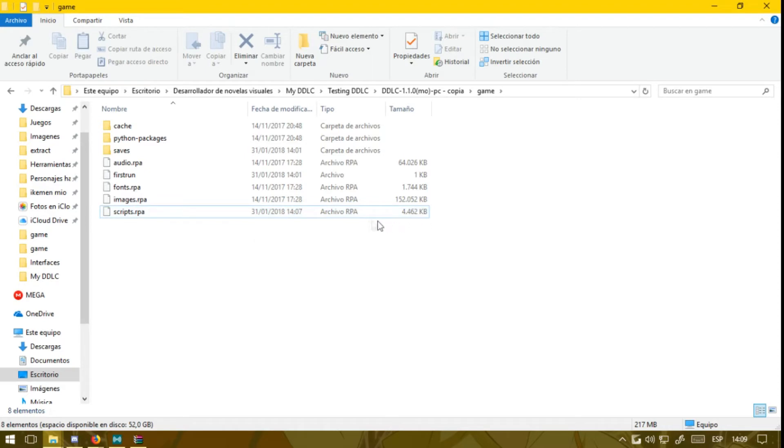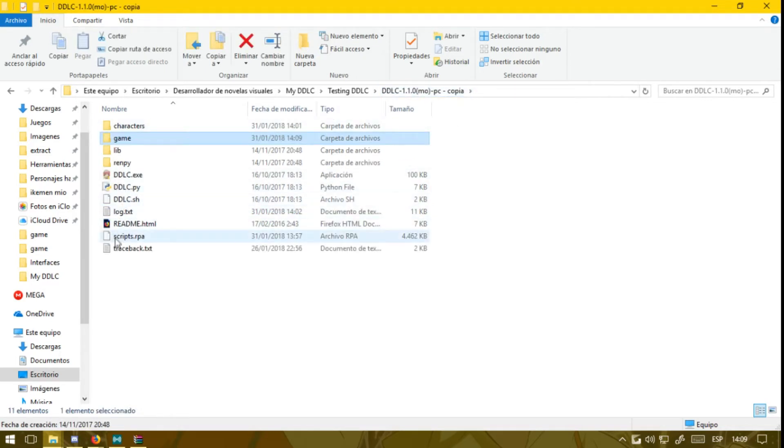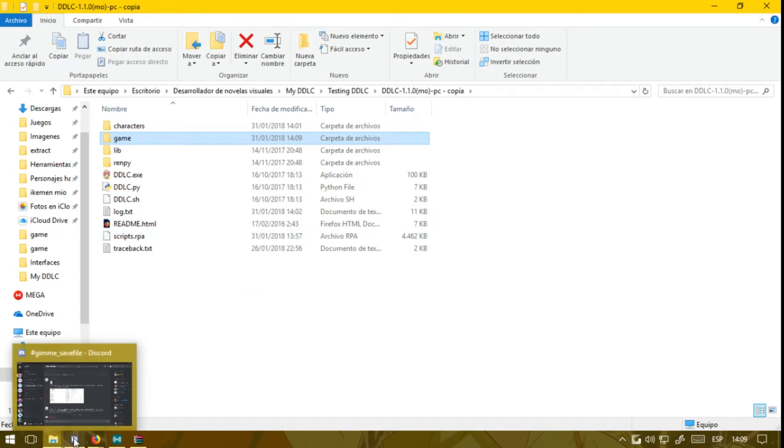But if you want to play the mod directly from the start, you're going to either have a save file of the original game where you got to the end, or you want to go...